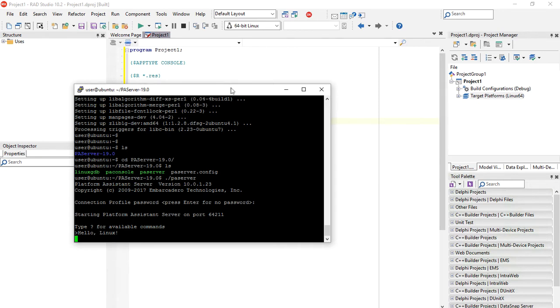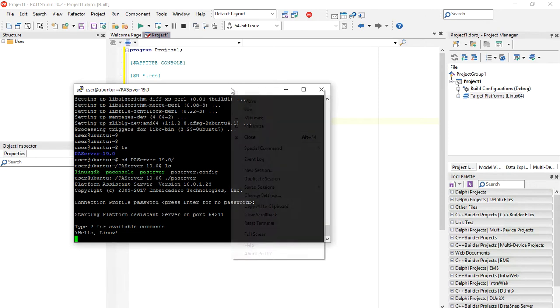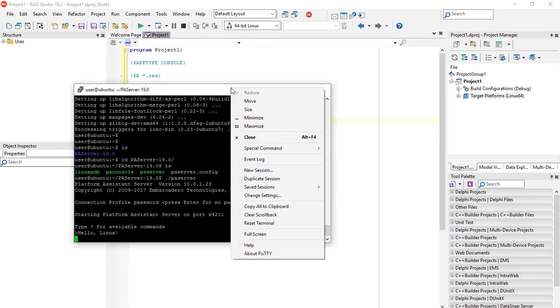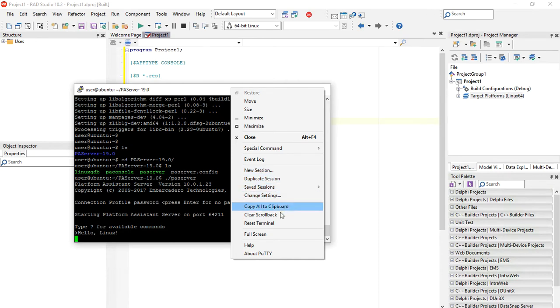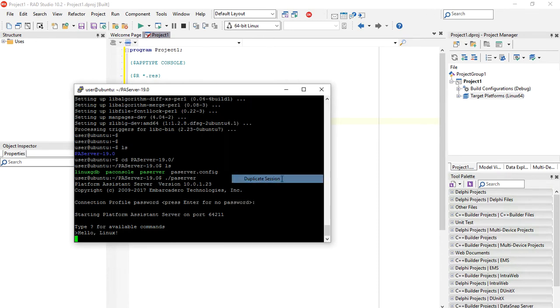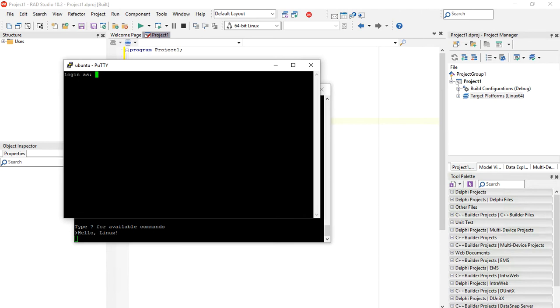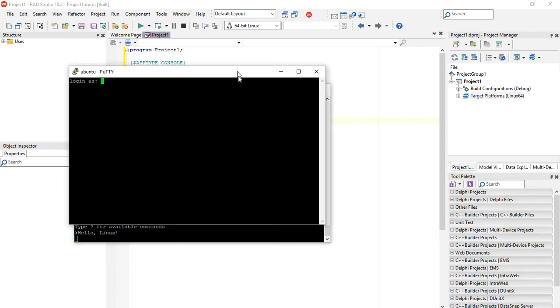For that we just keep the PA server running here so we can keep connecting to Linux from Delphi. Let's right click on the menu bar of PuTTY terminal and use Duplicate Session to create another session to our Linux server.